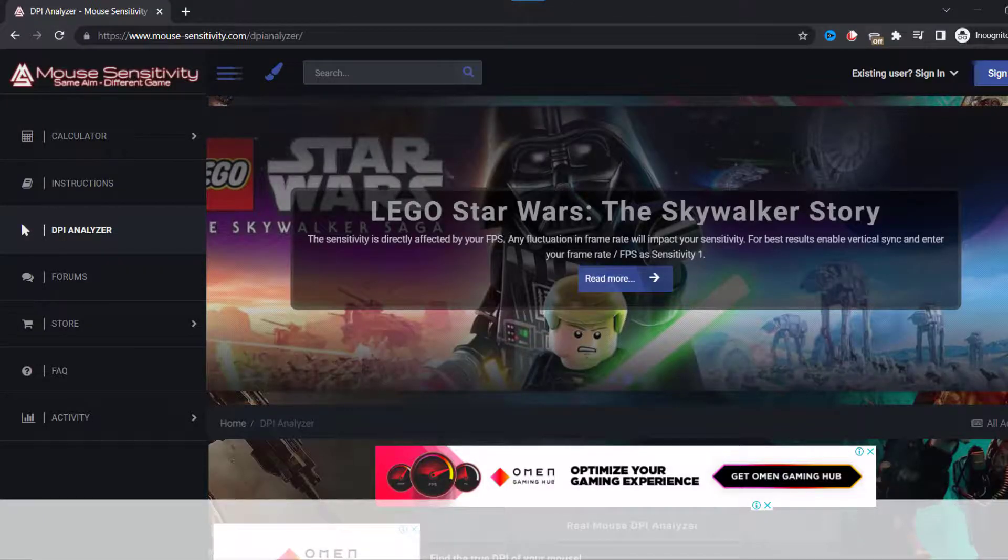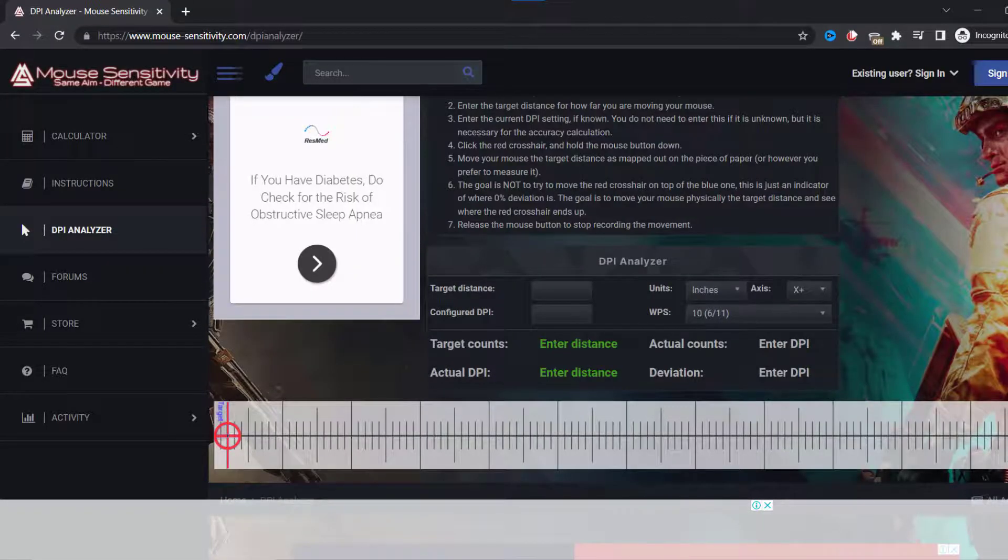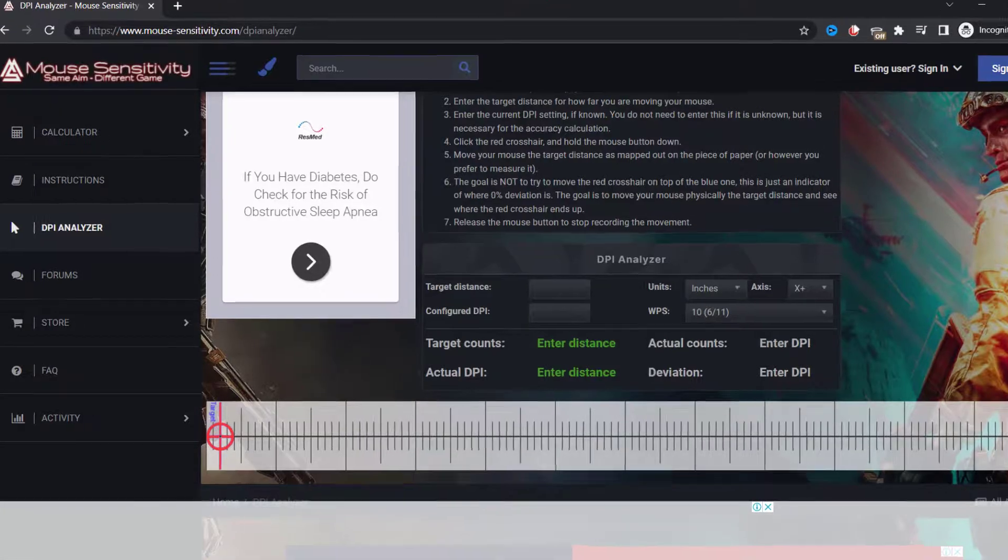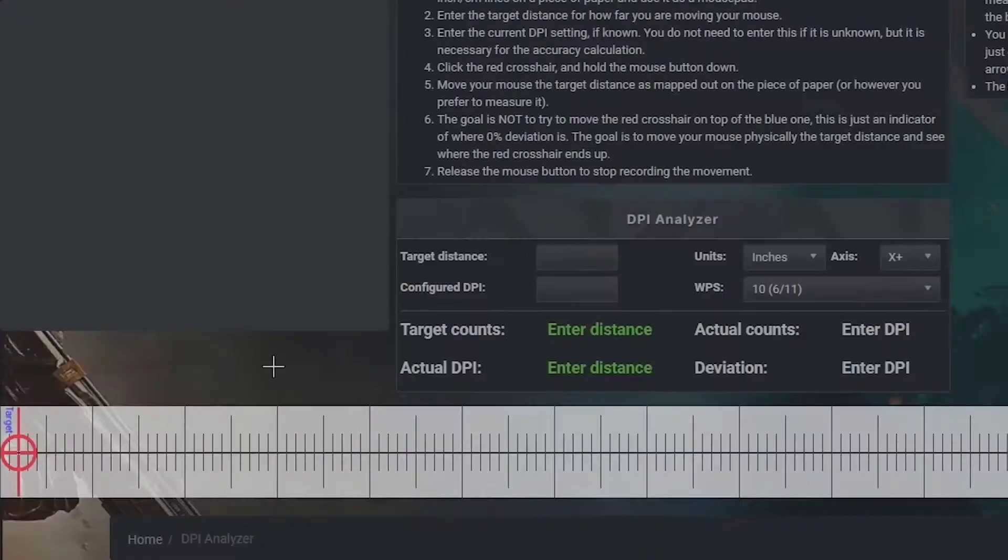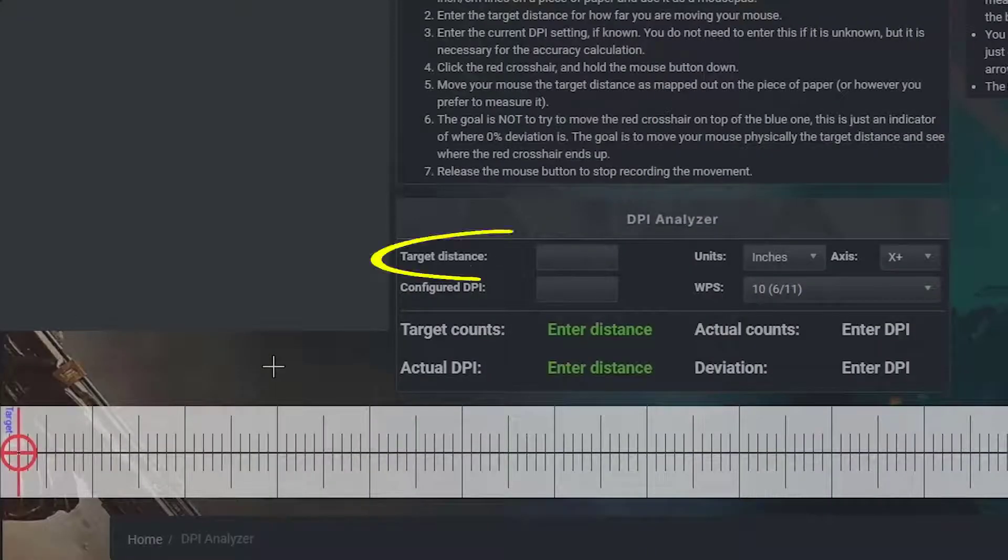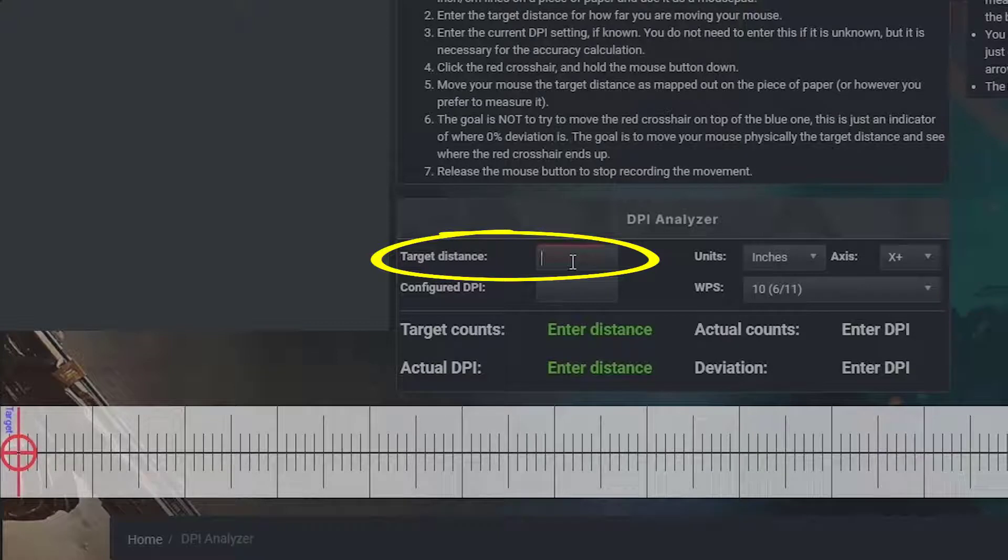Now you need to scroll down until you see the little table and ruler. What you need to do is just come to the target distance box and put one in here.